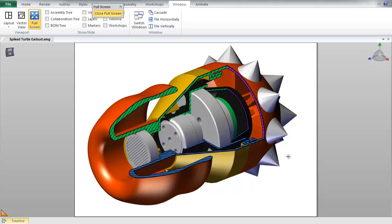In CAD, this may require some funky configurations or making some complicated assembly level cuts. However, in Composer, I can quickly achieve this look.